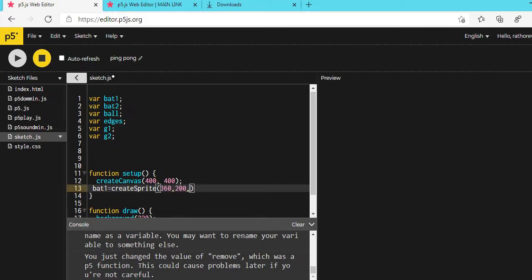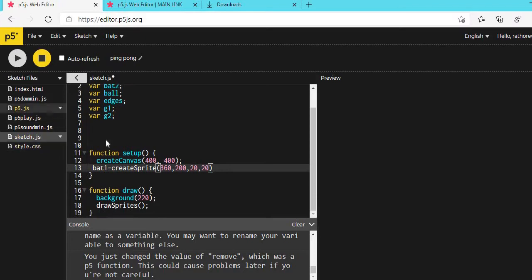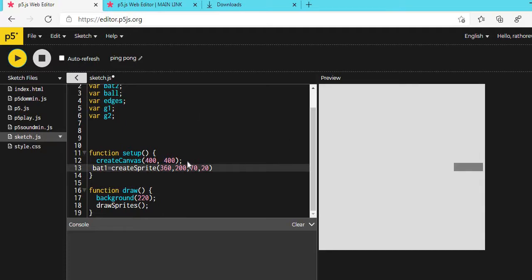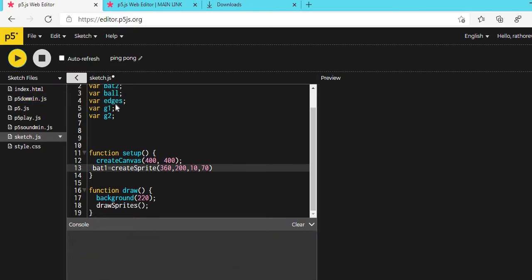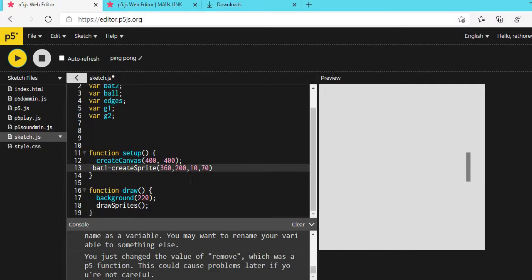The createSprite call is: createSprite(360, 200, 20, 20). Actually the width should be 10 and the height should be about 70. So it becomes createSprite(360, 200, 10, 70). Now check — it's a bit too far from the boundary, so change 360 to 370. Now it's at 370 — perfect.